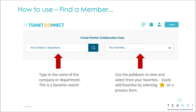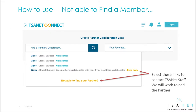The system is designed around a single use case of creating a collaboration case, and the first step is to find a partner. Here you can use a dynamic search or select from your list of favorites. The system will guide you through any exceptions.